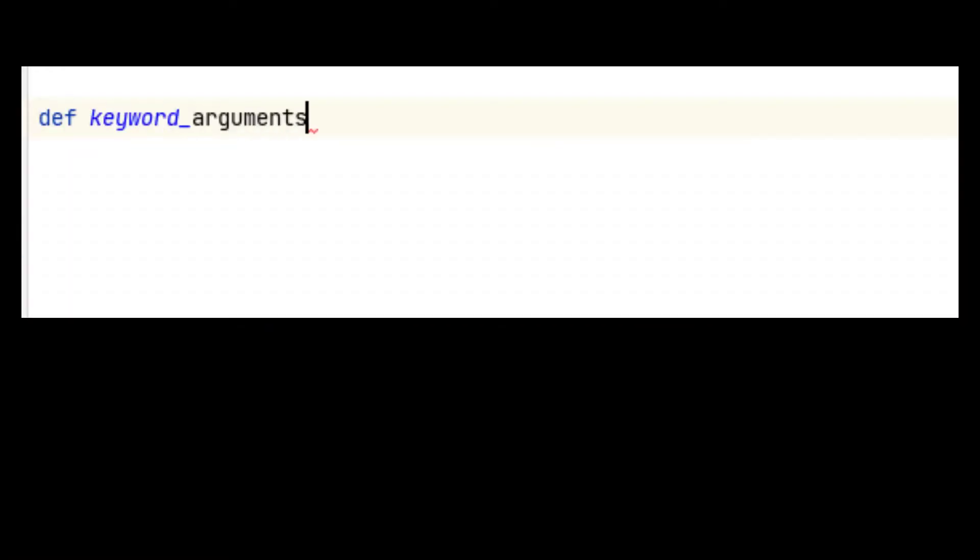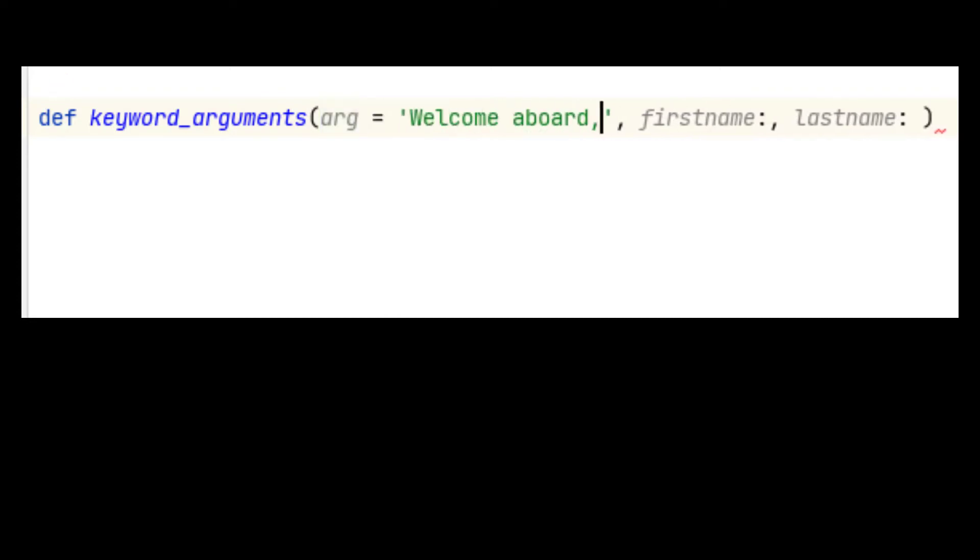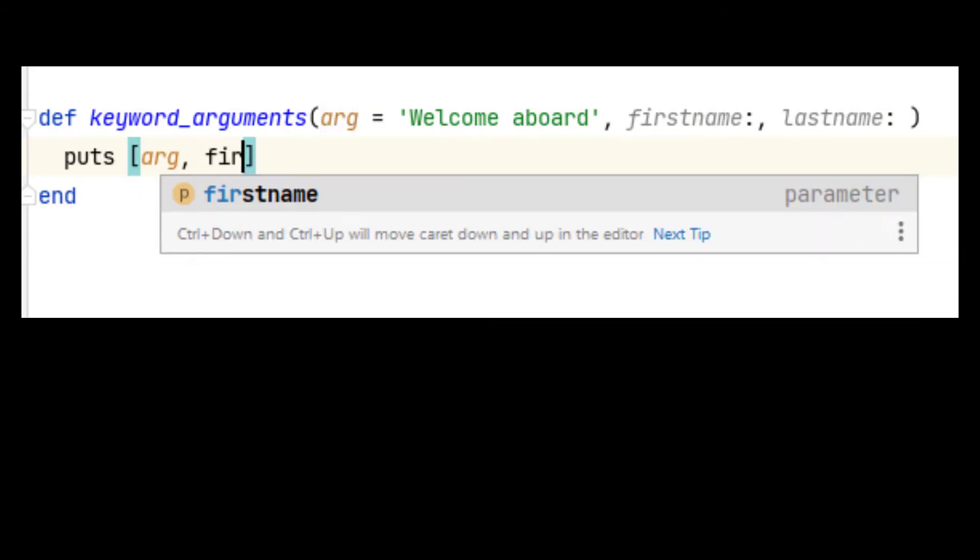Ruby version 2 introduces a new feature called keyword arguments. This behaves very similarly to a hash in syntax, but adds the benefit of allowing you to explicitly define a list of accepted parameters and default values if you want.